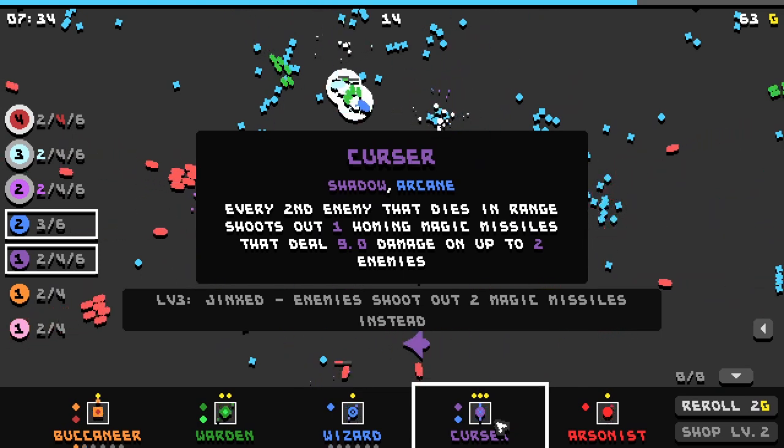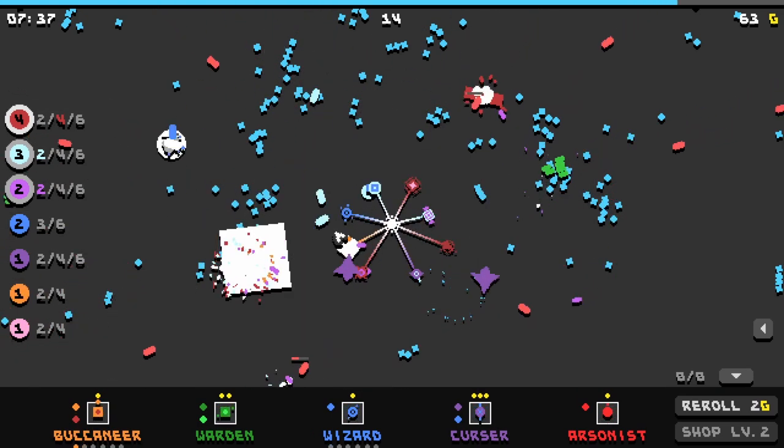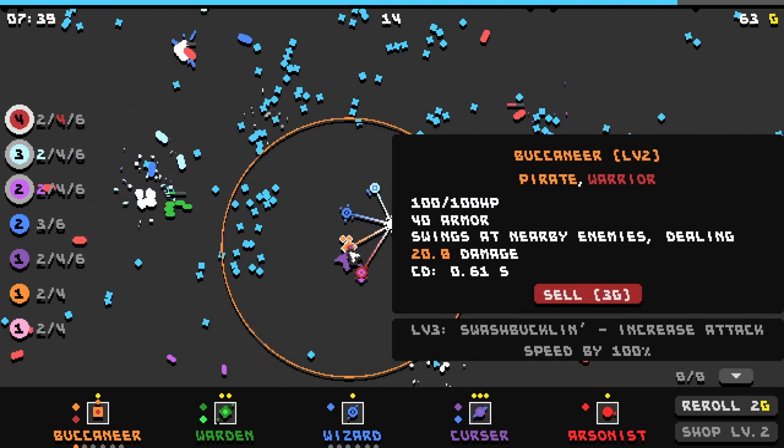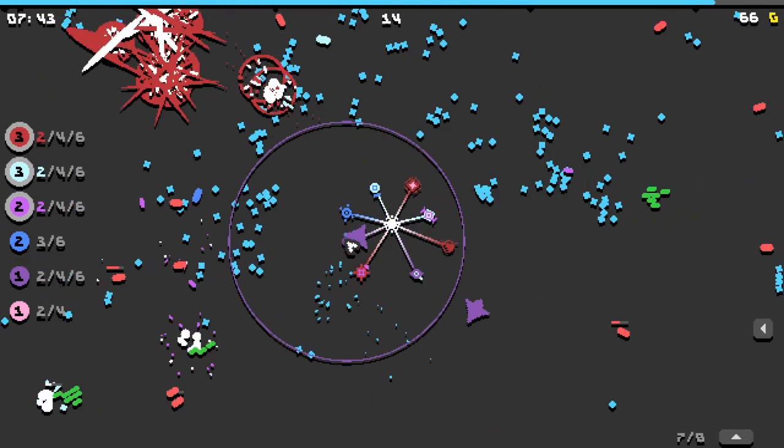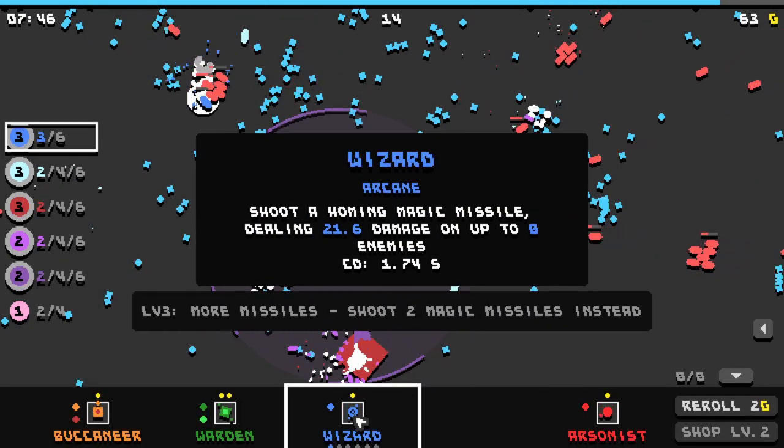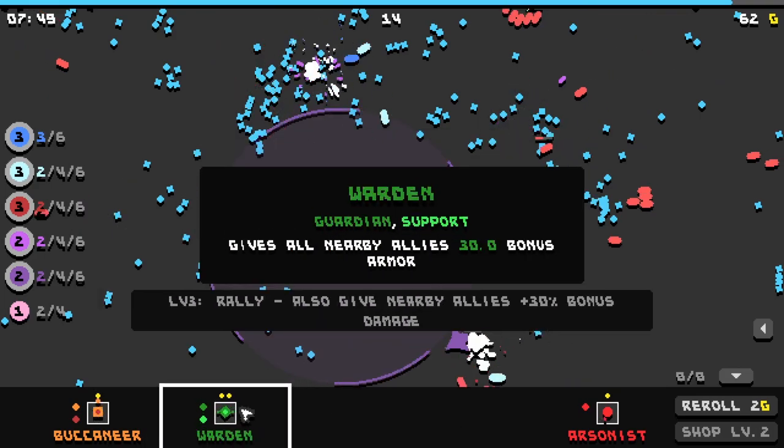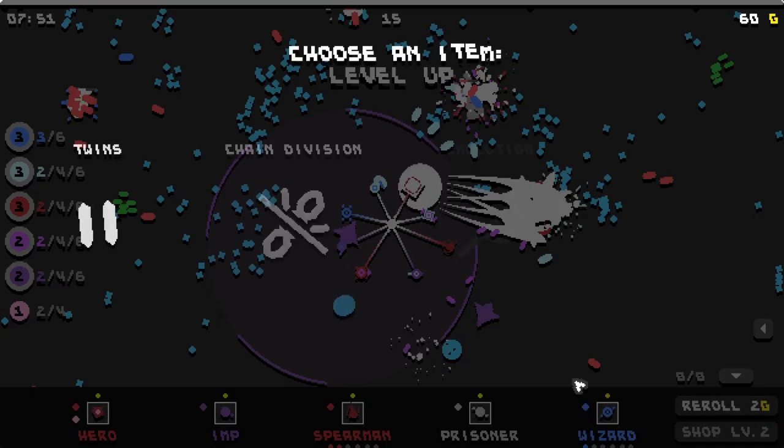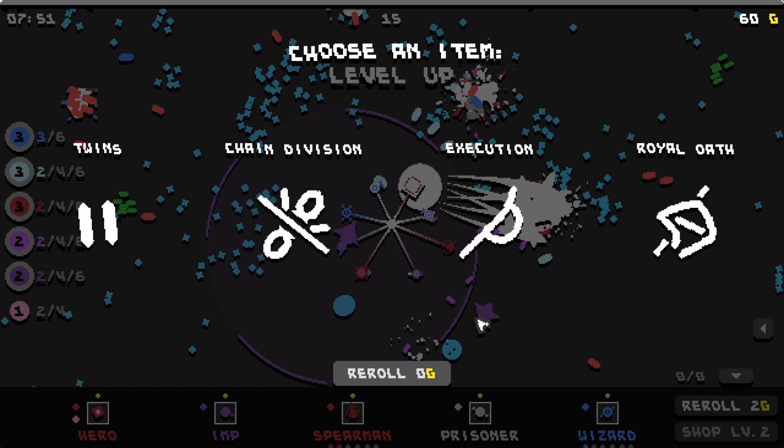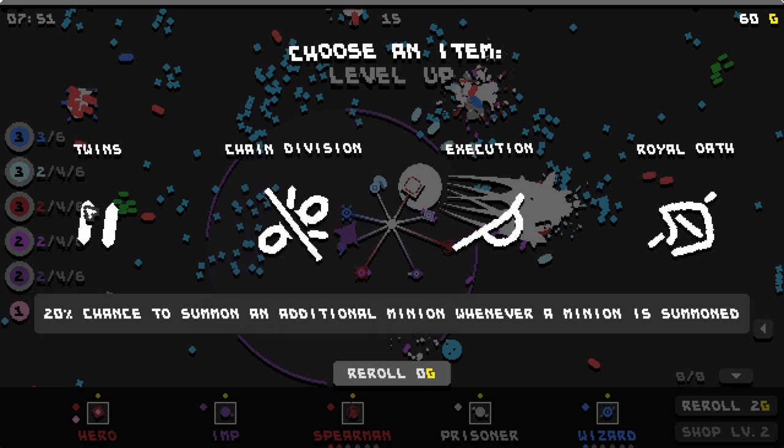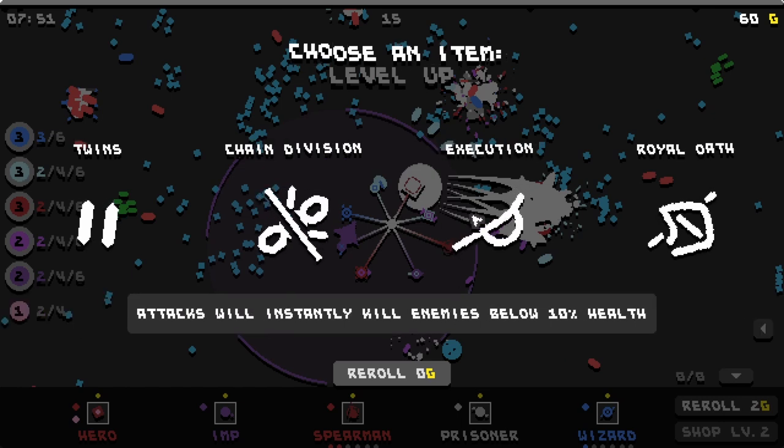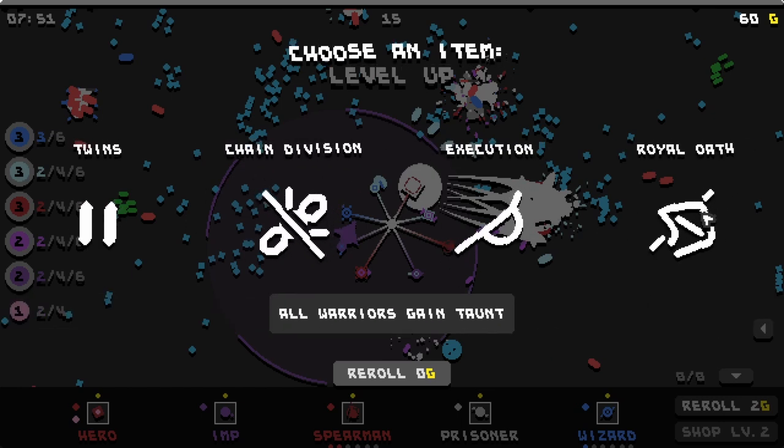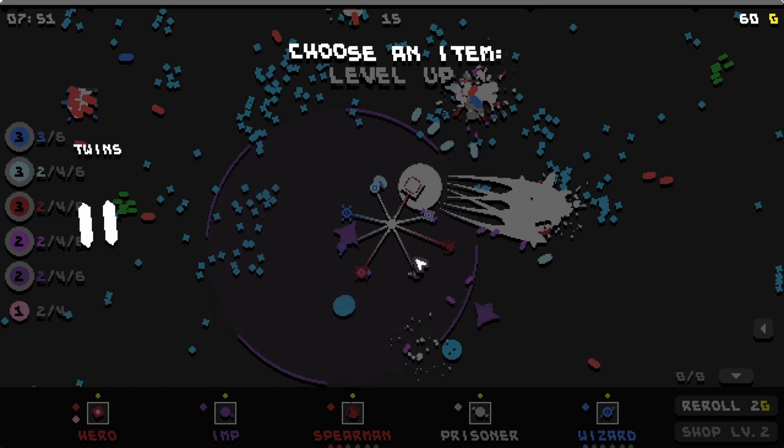So we could get this cursor. We could sell our buccaneer and then buy the cursor for more arcane. Upgrade our wizard. We wanna level up as much as, or re-roll as much as possible. 20% chance to summon an additional minion whenever a minion is summoned. Oh that sounds really good. Let's gain more minions, even more minions.